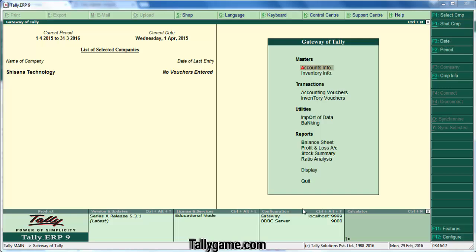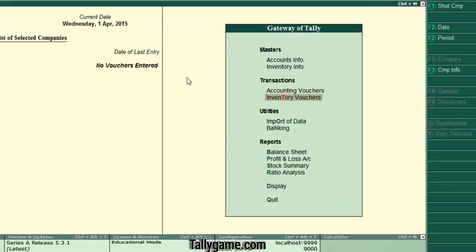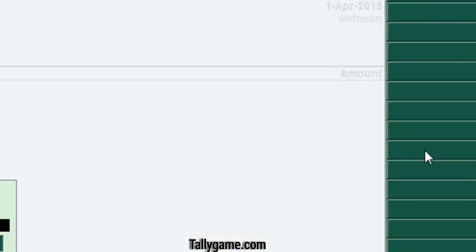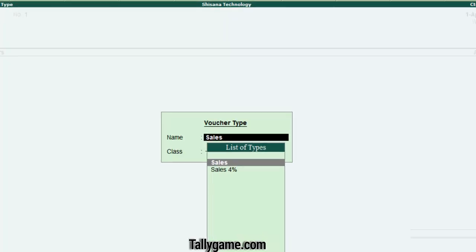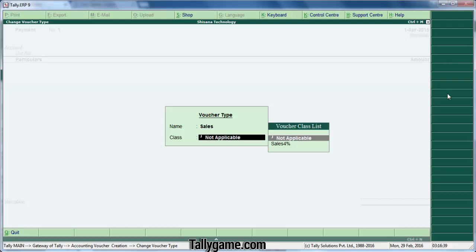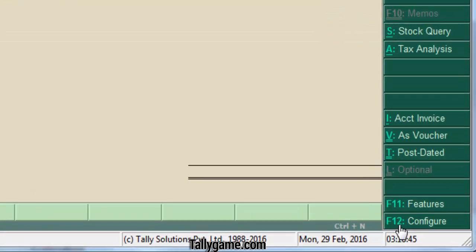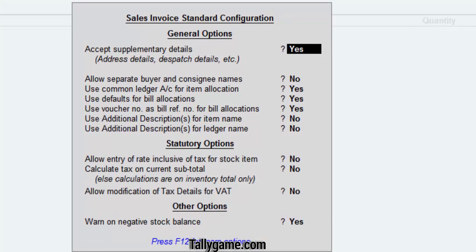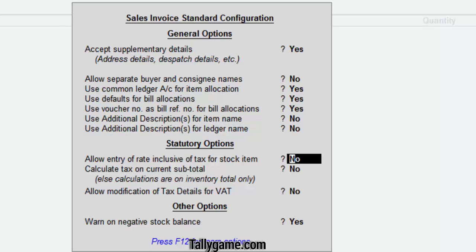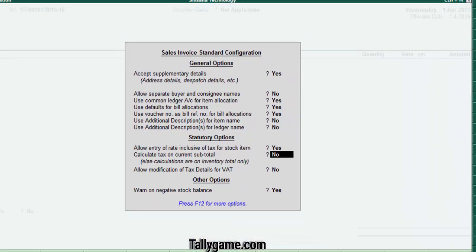We can create additional columns in the invoice to do this. Watch how I am doing this. From the gateway of Tally, go to accounting voucher and choose the sales voucher. Press F8 and select the voucher type. If you have created multiple voucher types, select a voucher type. Now click on the F12 configuration button, or press the F12 function key from your keyboard. You are in the sales voucher configuration screen. Under statutory options, find 'allow entry of rate inclusive of tax for stock items' and make this option enabled — type yes here.